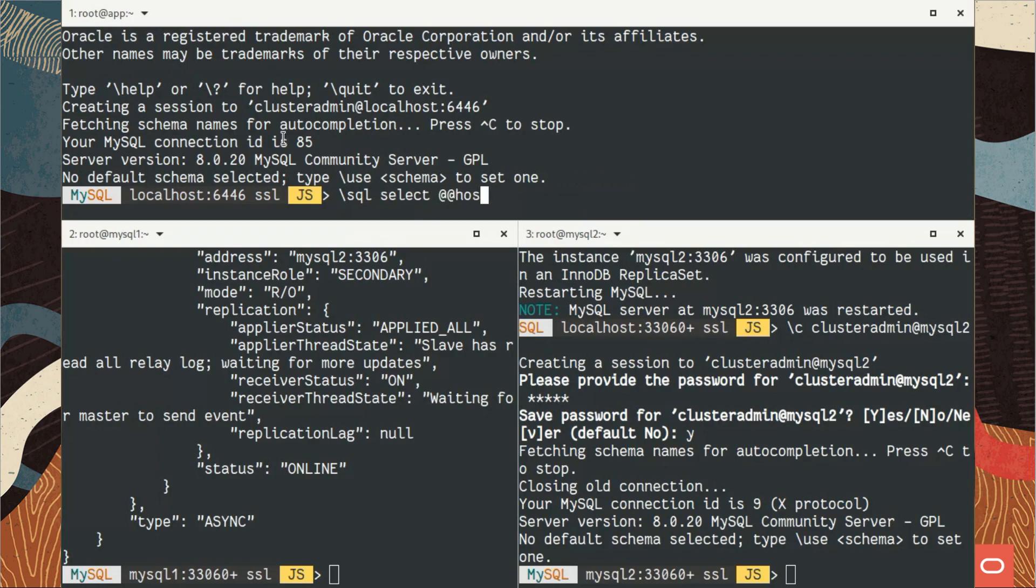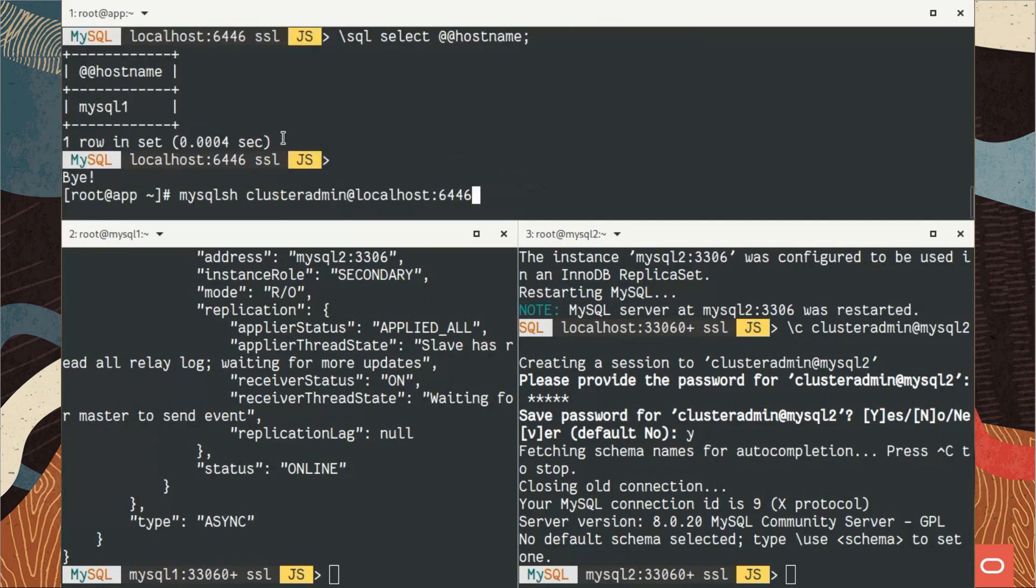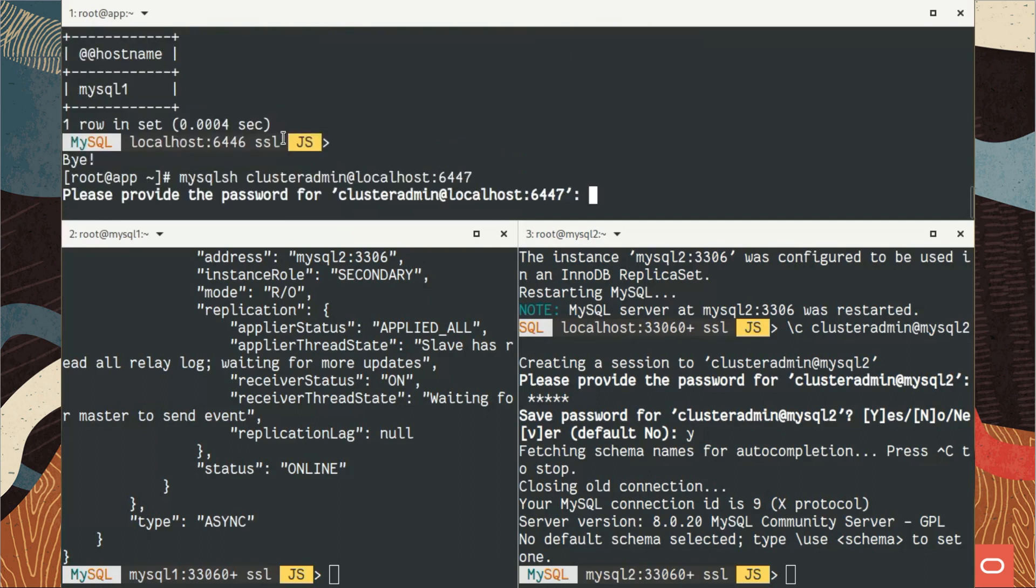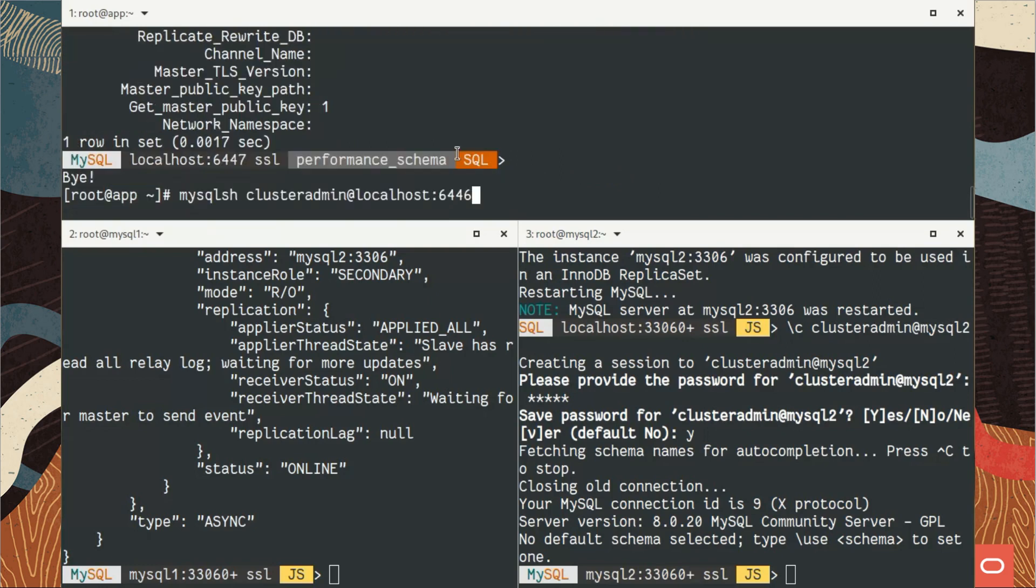So if I use the write port that should reach me to the primary. Let's take a look again and we can see that we are on MySQL 1. Perfect. Let's connect again on the secondary one.